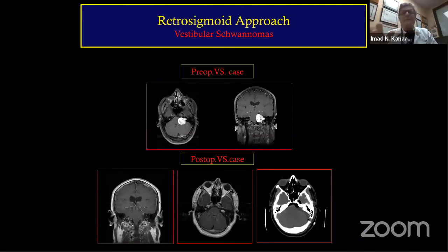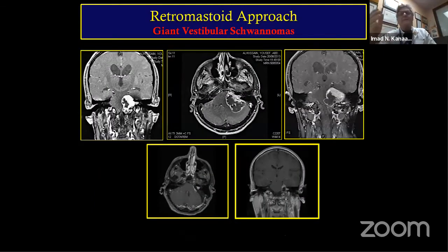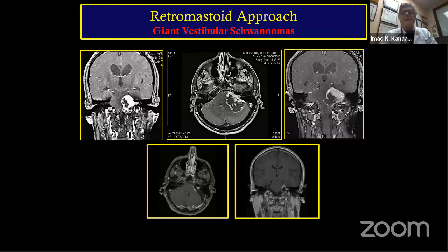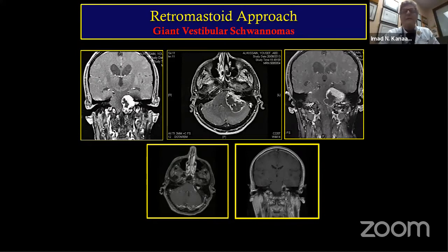Here are some before and after cases. For a giant vestibular schwannoma, there is nothing wrong with leaving a small remnant — we have alternative treatments. The important things are that you have decompressed the optic chiasm, and in giant tumors the most important factor is to remove the bulk while maintaining the integrity of the cranial nerves.